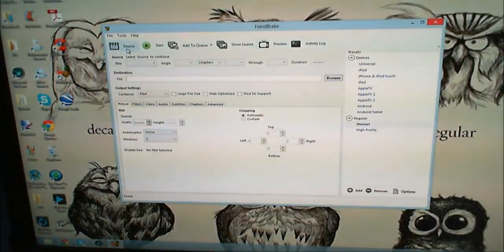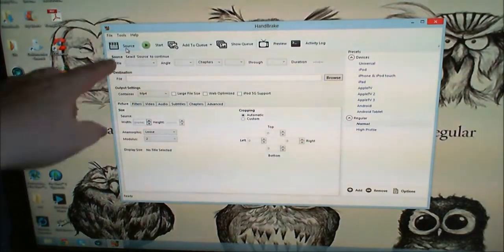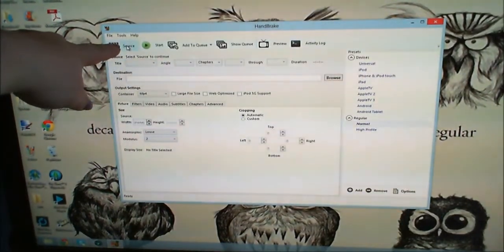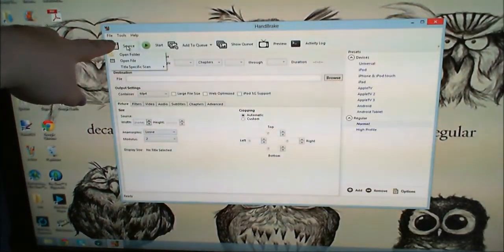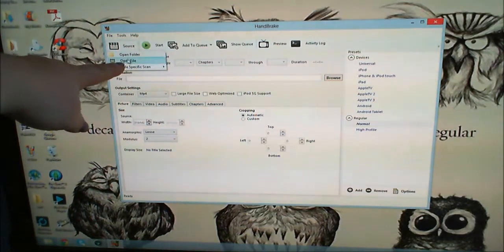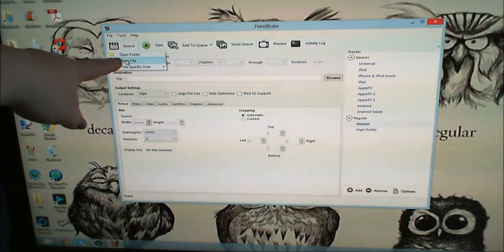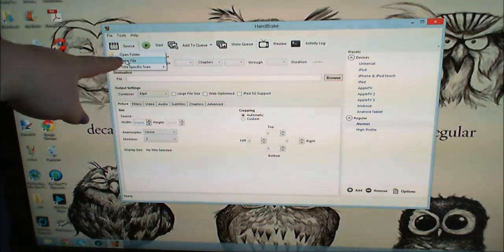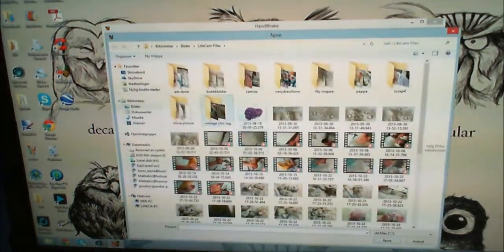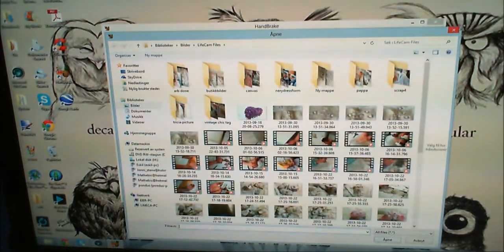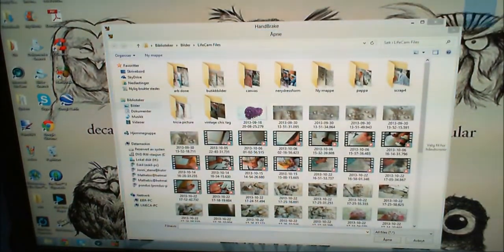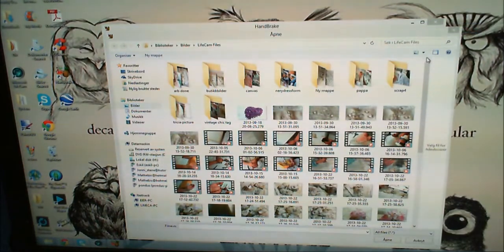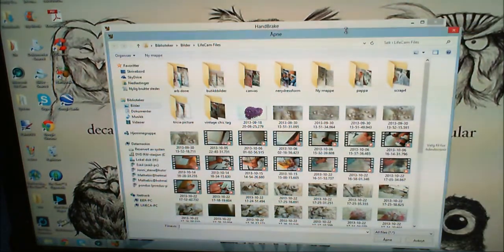Click on Source up here and Open File. That's the only one you need to be concerned about. Now it opens up into your Pictures folder automatically.